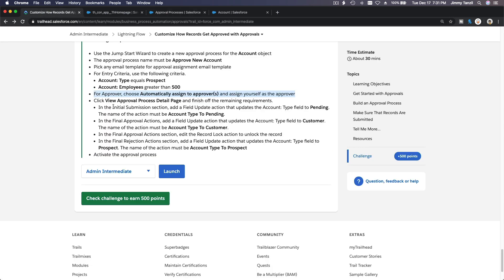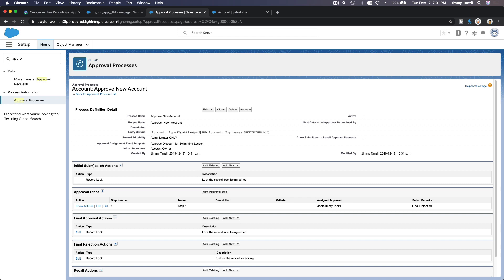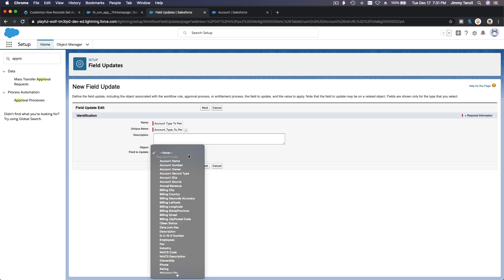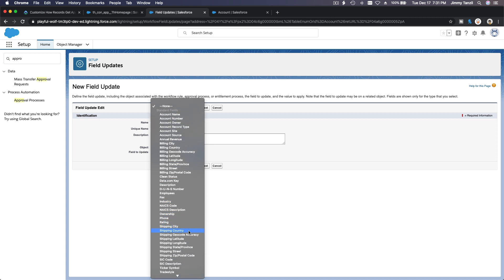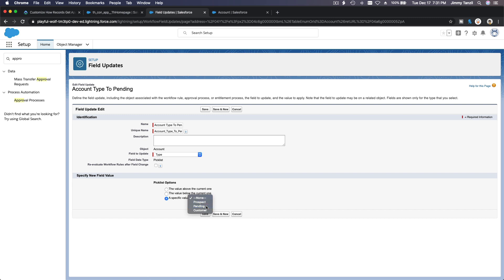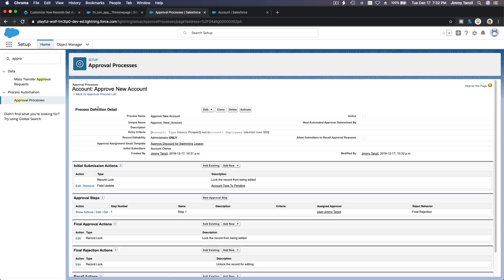Next is the Initial Submission field update. Field update: Account Type to Pending. The name must match exactly. So under Initial Submission, add new, field update — field to update is Account Type, set to Pending. Save — okay, that's done.